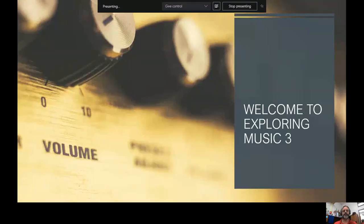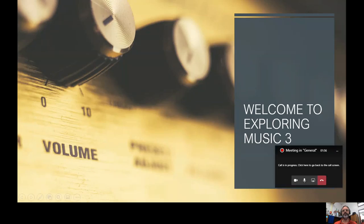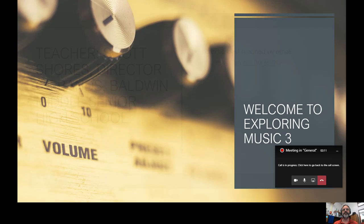I'm going to share my screen for a quick PowerPoint presentation. Once again, this is Exploring Music Three. It is okay if students have not had Exploring Music One or Two — they are all separate courses that stand on their own. My name is Scott Shores, I'm the director here at Alderman Senior High School. My email is on the screen: shores at duvalschools.org.